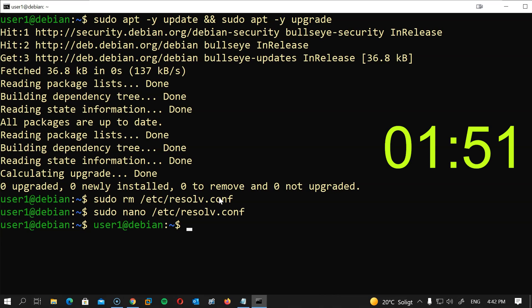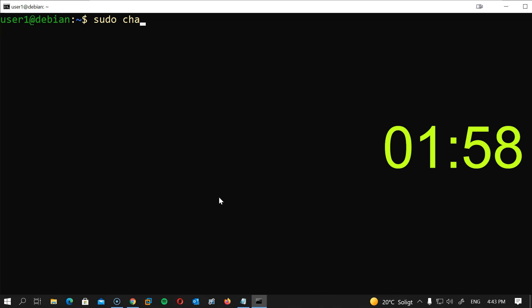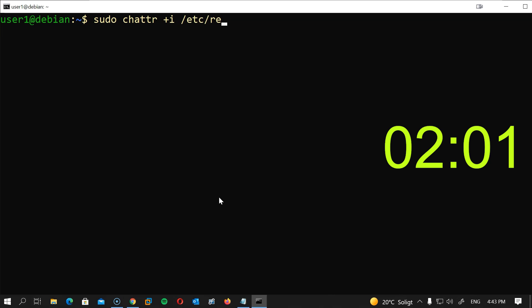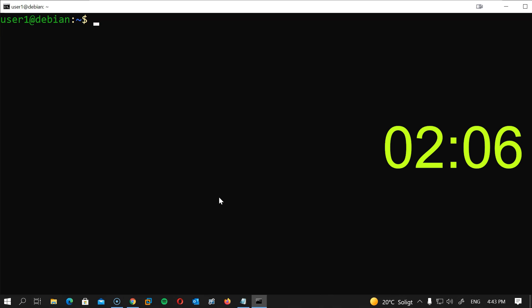The next step, we will limit access to this file by typing sudo chattr +i to give it the i flag /etc/resolve.conf. Hit enter and now the file is immutable.